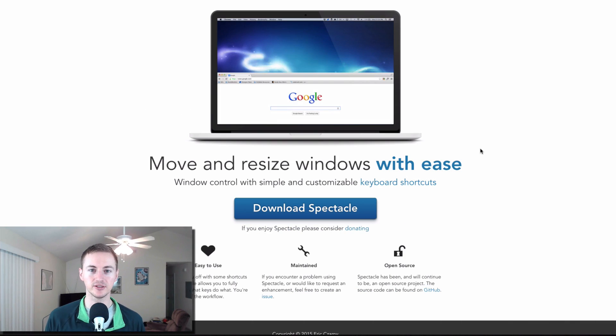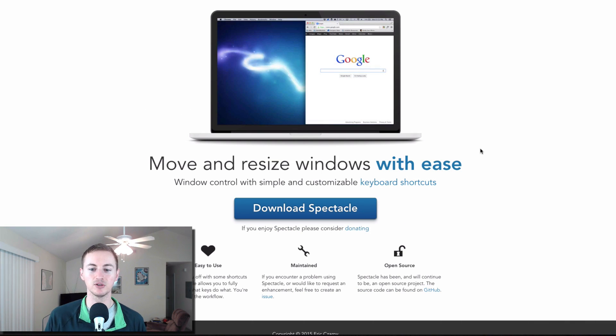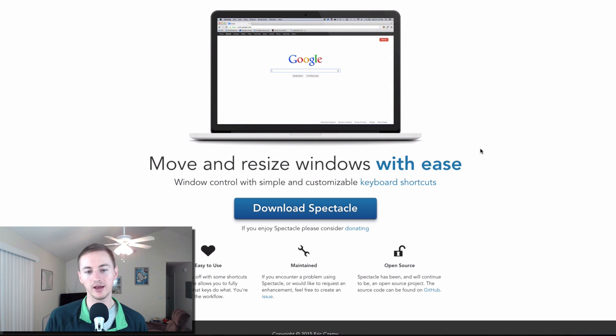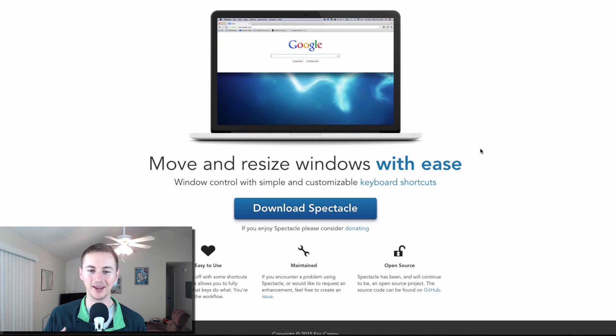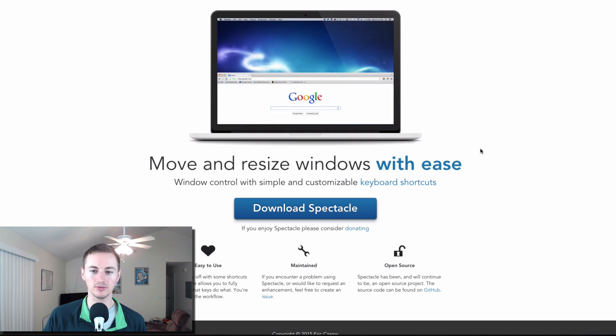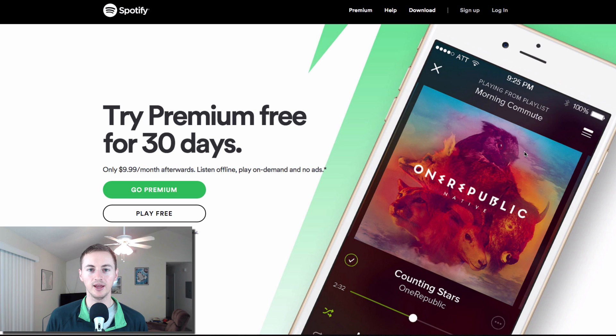I just discovered this one recently too. This is Spectacle. It lets you basically move and resize windows with ease. So yeah, if you are into productivity, of course as you can tell I am, this is a great way to move the windows with keyboard shortcuts.